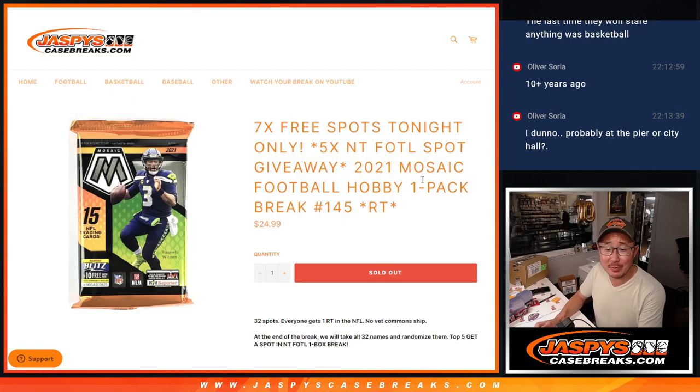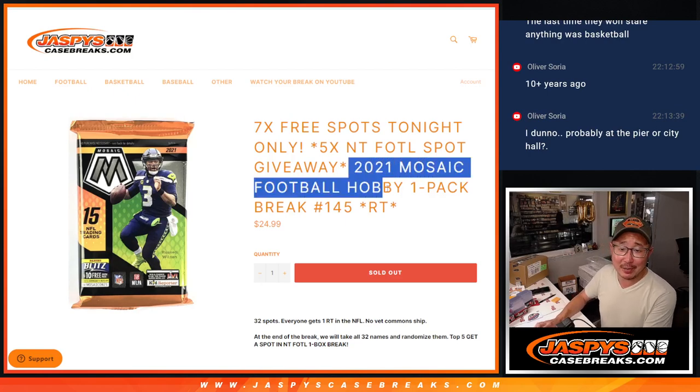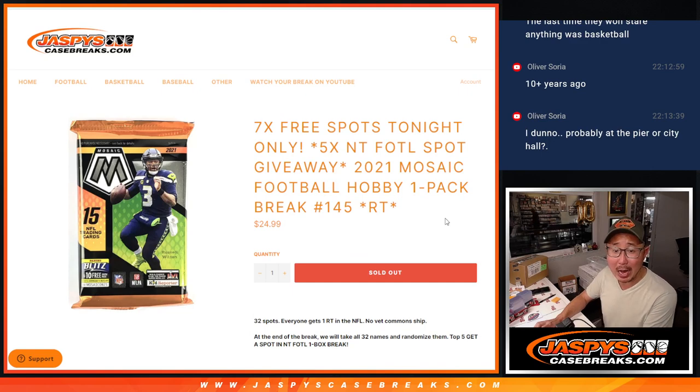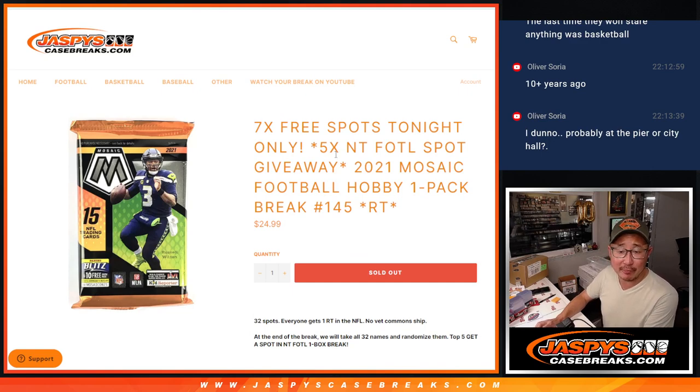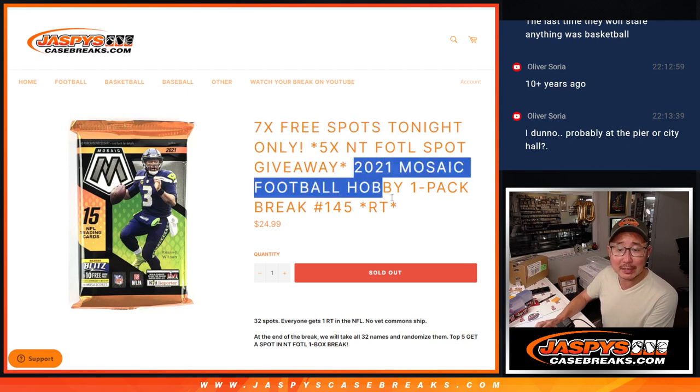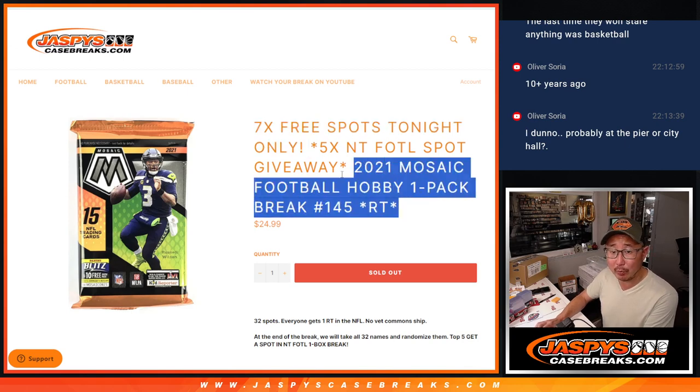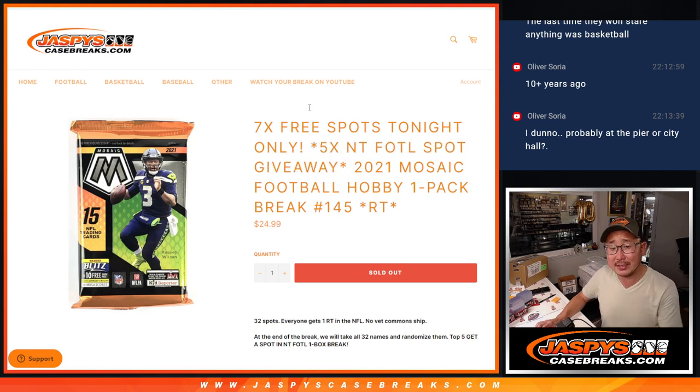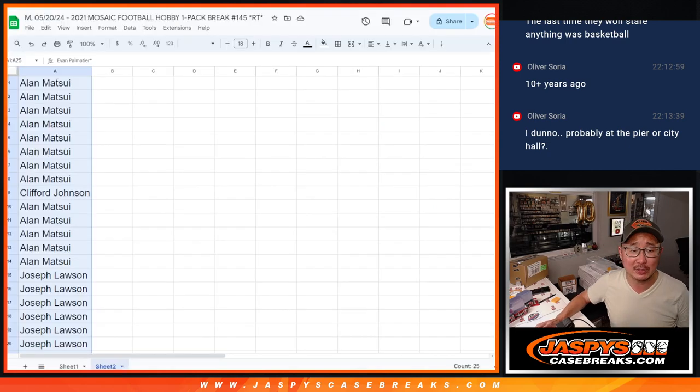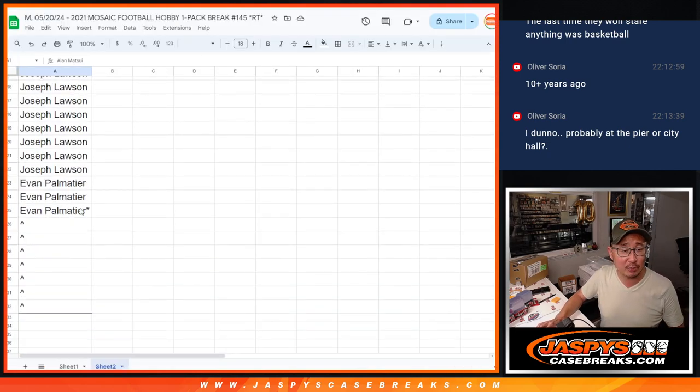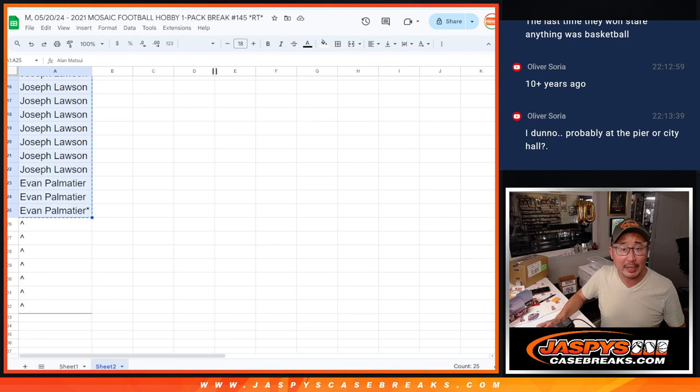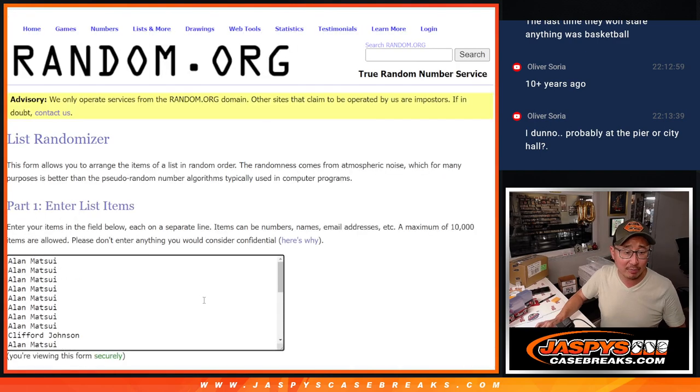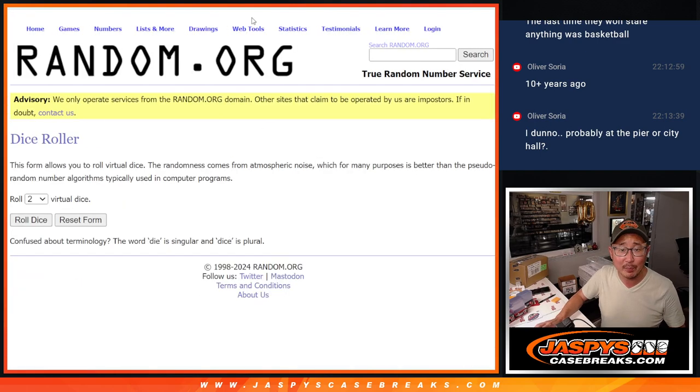Hi, everyone. Joe for jazbeescasebreaks.com coming at you with 2021 Mosaic Football Hobby Pack Random T number 145. A few different dice rolls here. First of all, we're going to give away seven Mosaic spots. Then we'll do the pack break itself. Then the NT first off the line spot. So big thanks to this group for making it happen. Only ended up selling 25 spots outright. They went pretty quick too. Thank you.